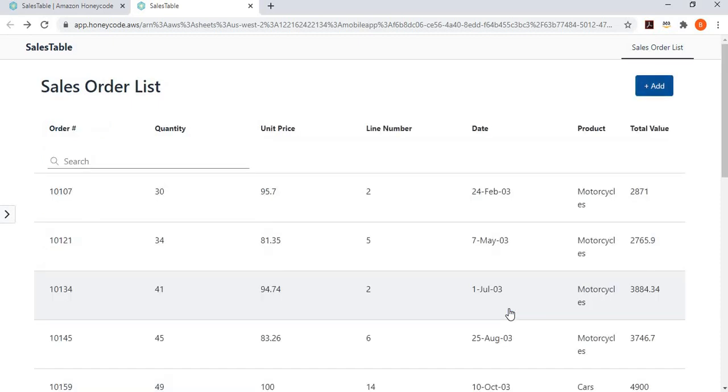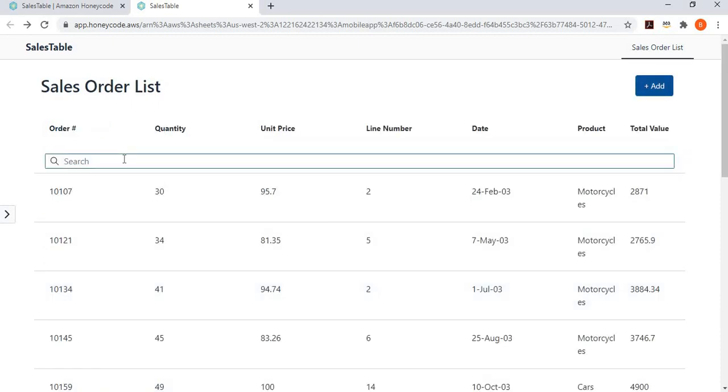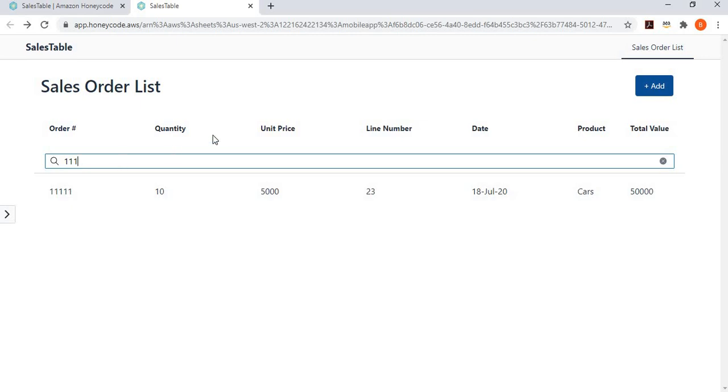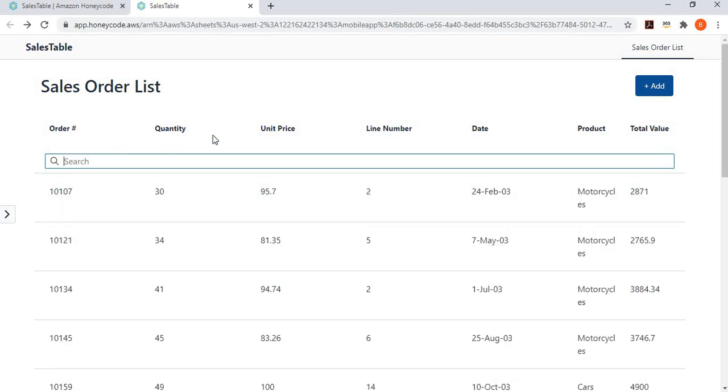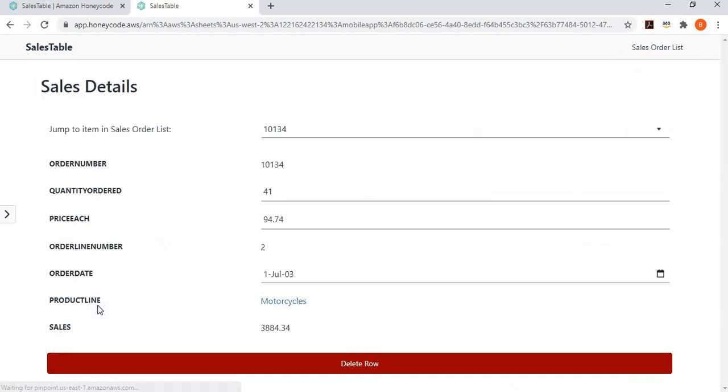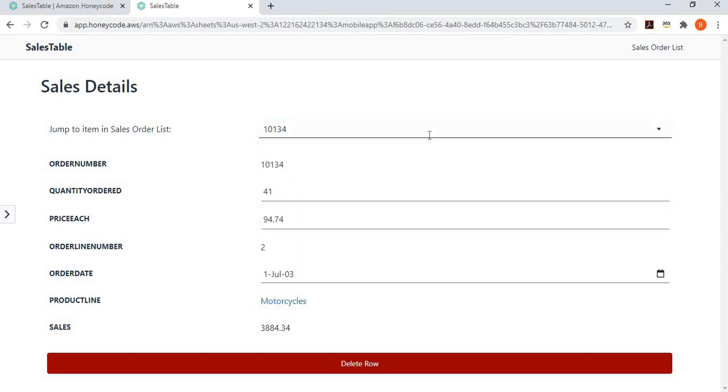So, now I have added a new product here, and I can actually go and search for it. So, you can see here, I have searched for it. Similarly, I can go ahead and click on a record to open it. So, for instance, I clicked on this record. Actually, from here also, you can go ahead and jump to the other records.